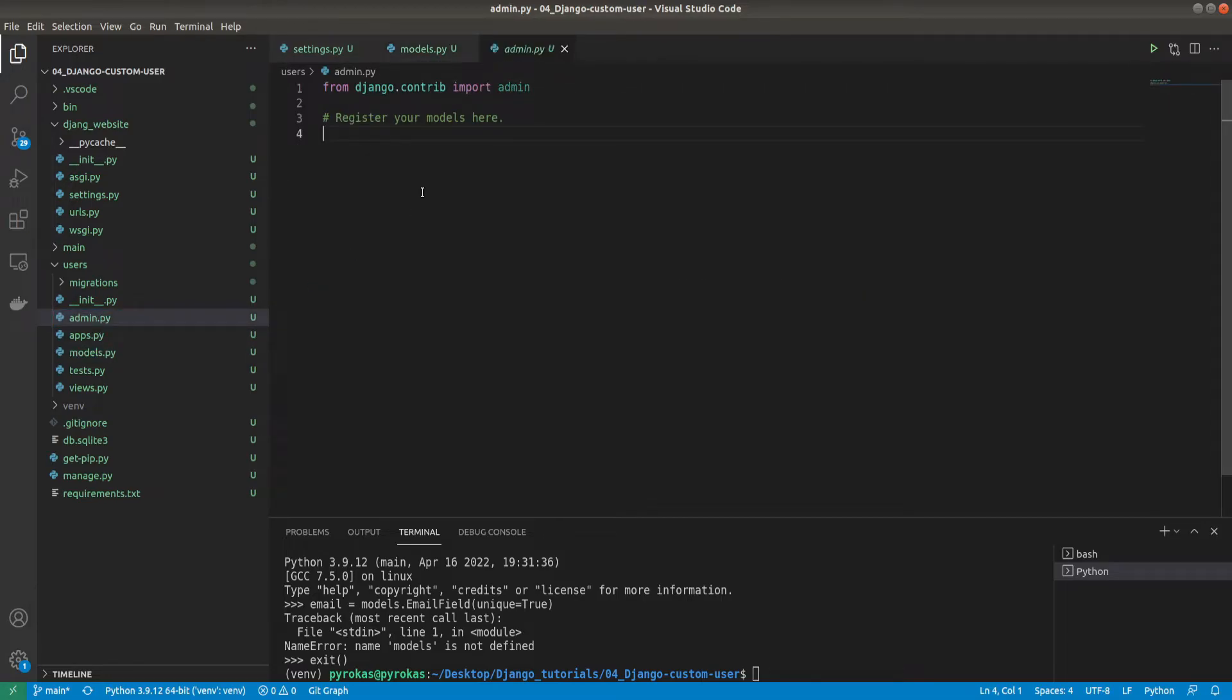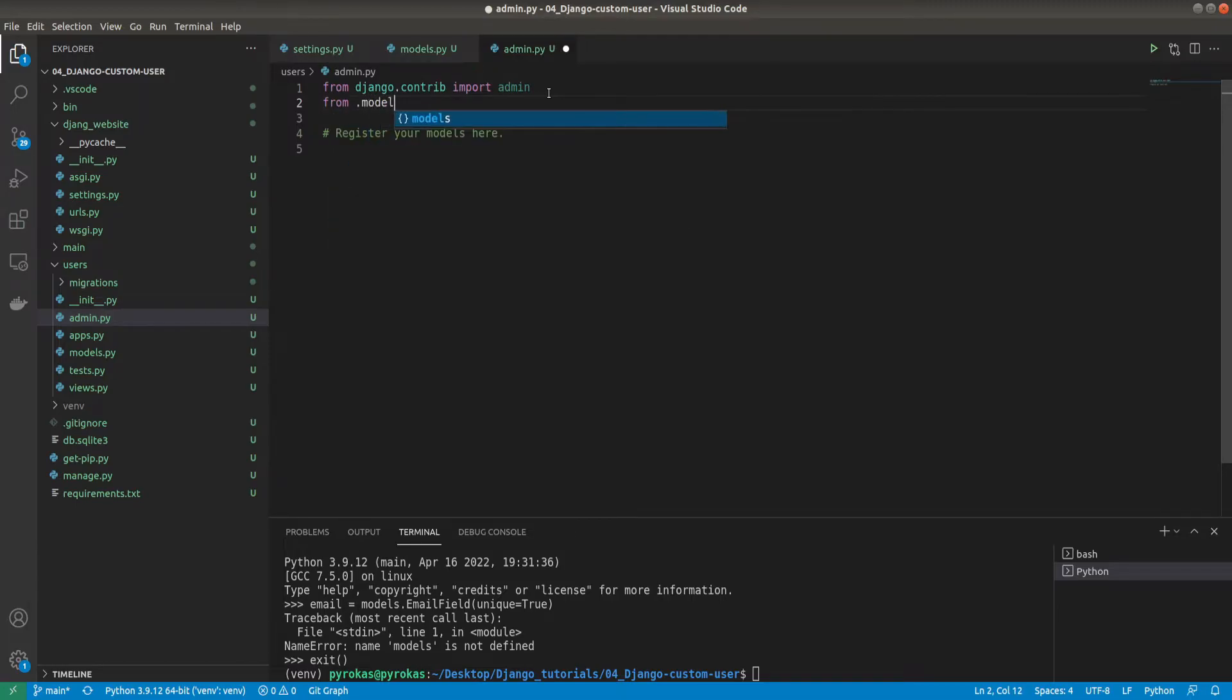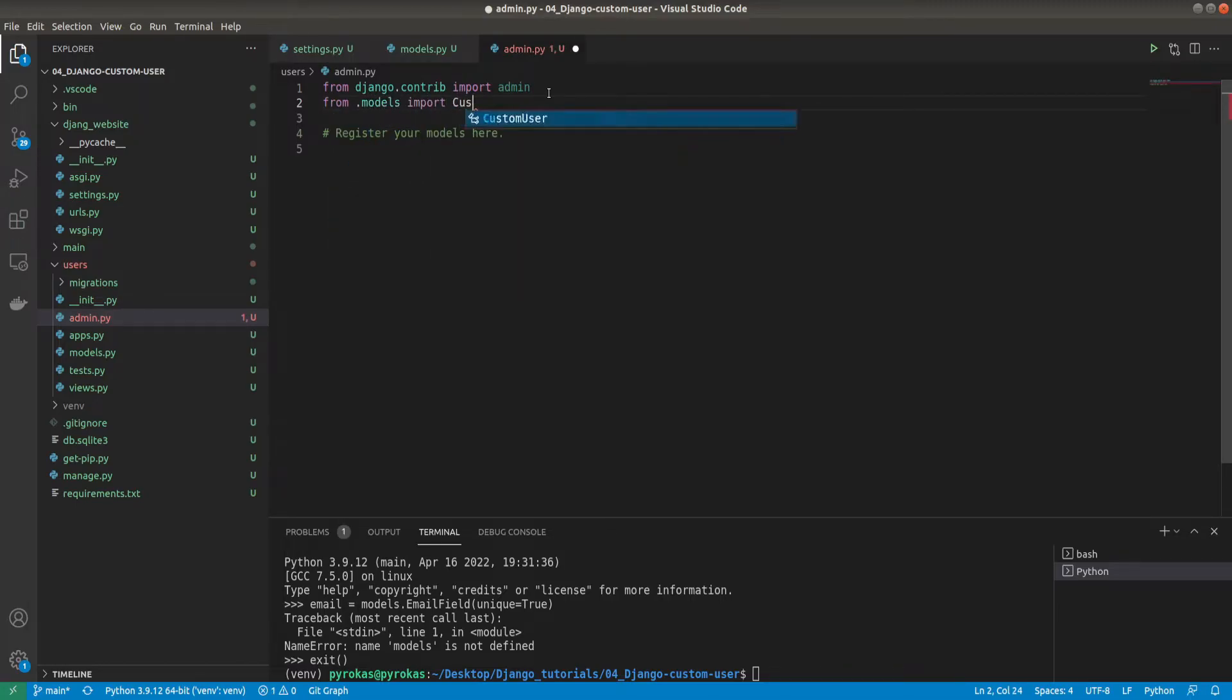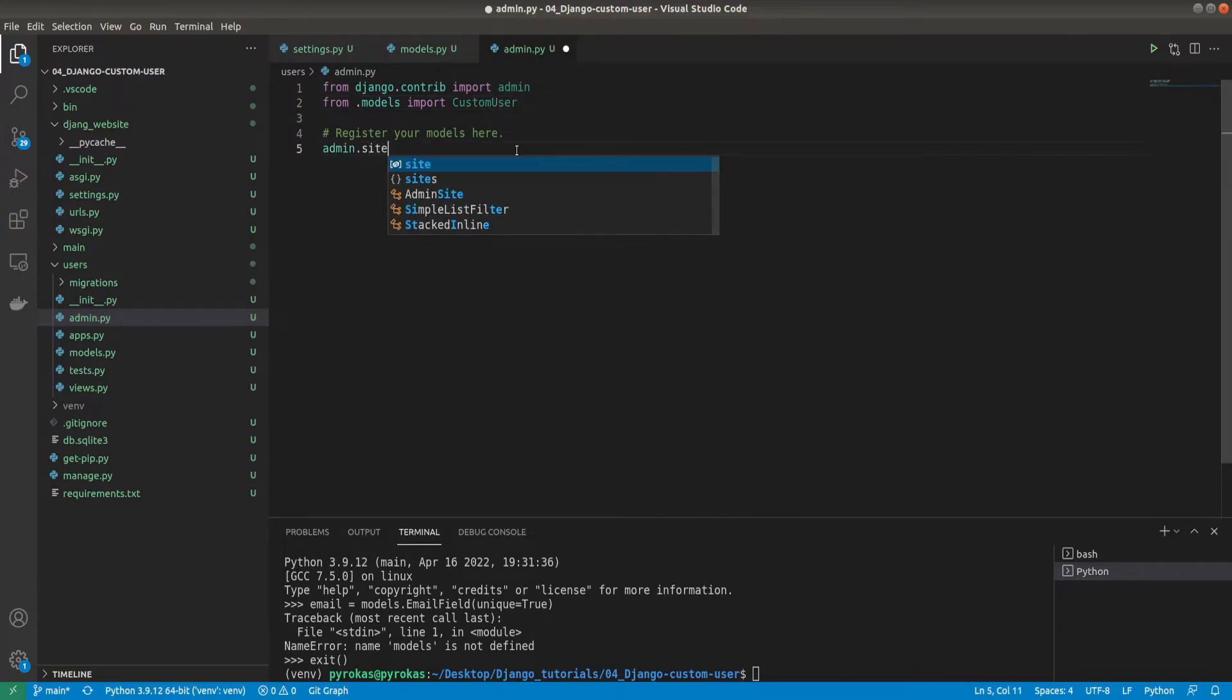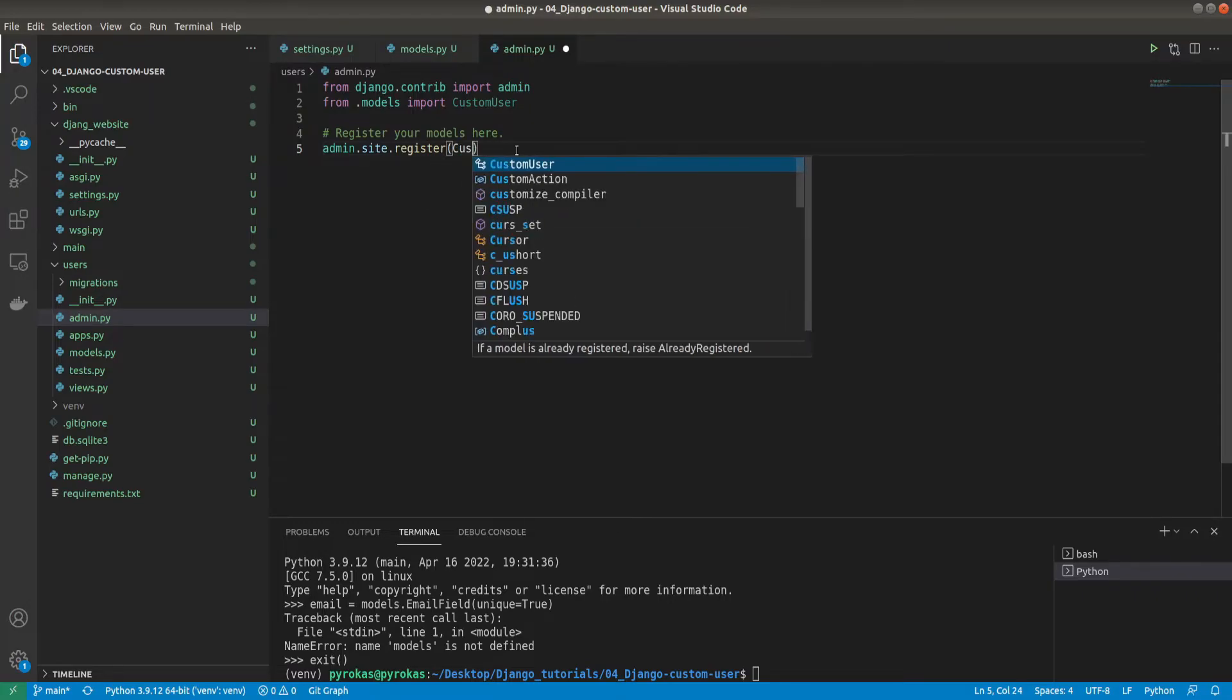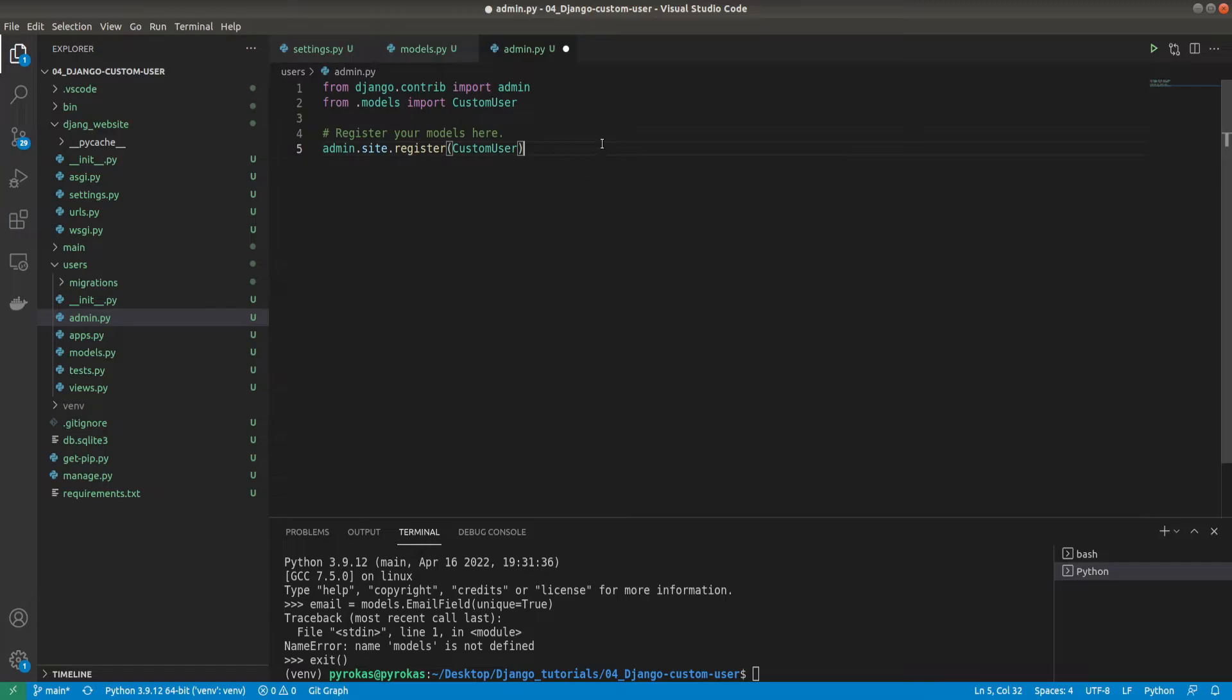I finished this one. Now we need to move to the admin page. Here we need to register our new custom user. From models import CustomUser. We need to register it: admin.site.register and we call it CustomUser.